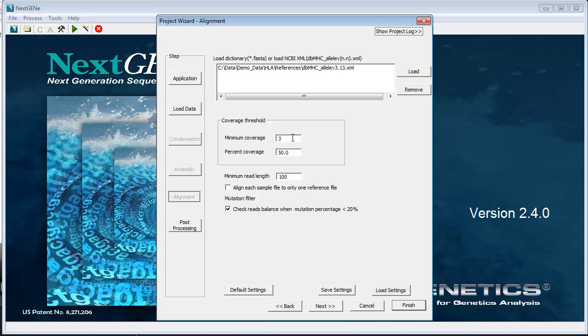Minimum coverage is the minimum number of reads required to be matched to an allele for the allele to be reported.